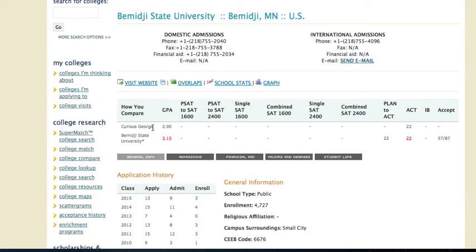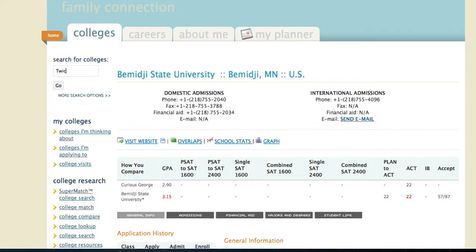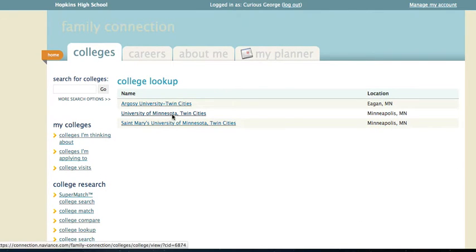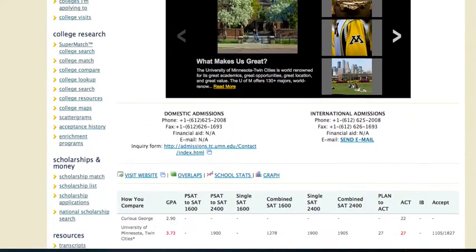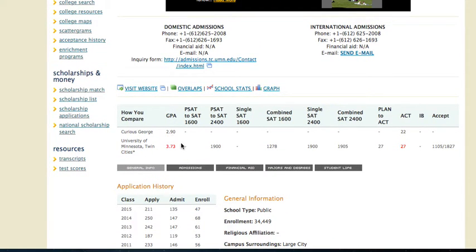Let's say I was also looking at the University of Minnesota and I wanted to see how that academic criteria would line up. I'll click on University of Minnesota Twin Cities and scroll down to find that academic data. You can see there's a big difference here — 3.73 is the average GPA over the past eight years of Hopkins graduates accepted to the University of Minnesota. That's far above a 2.9. And my ACT of 22 is also far below the average of 27. So the University of Minnesota would represent a REACH school.